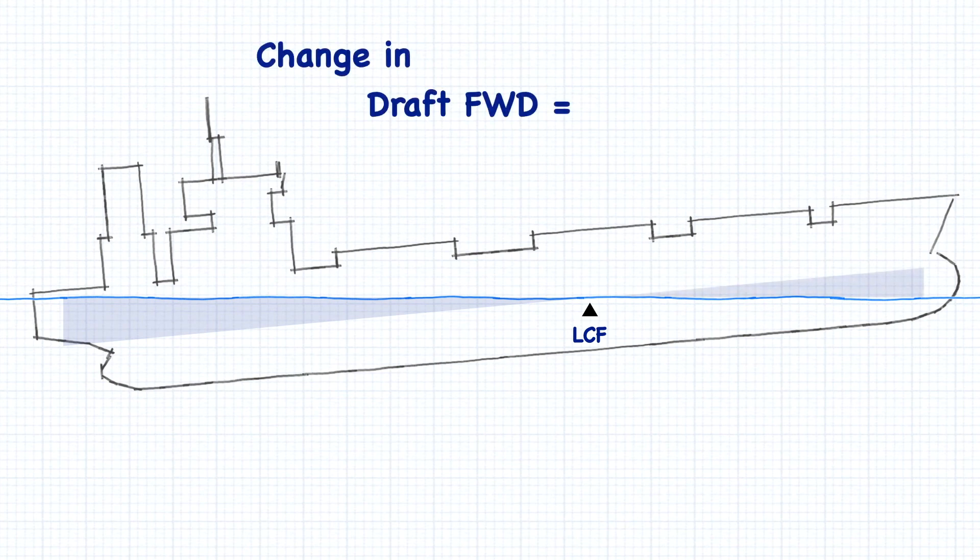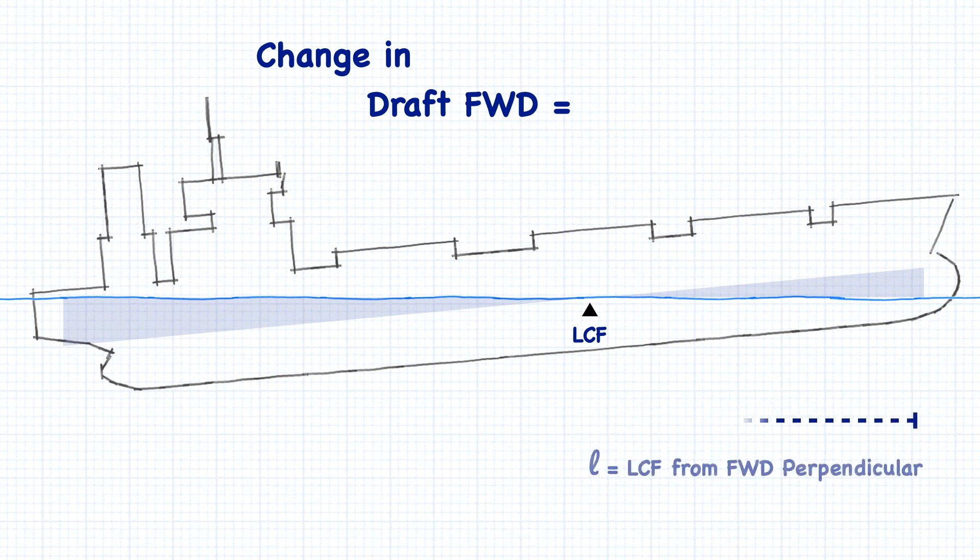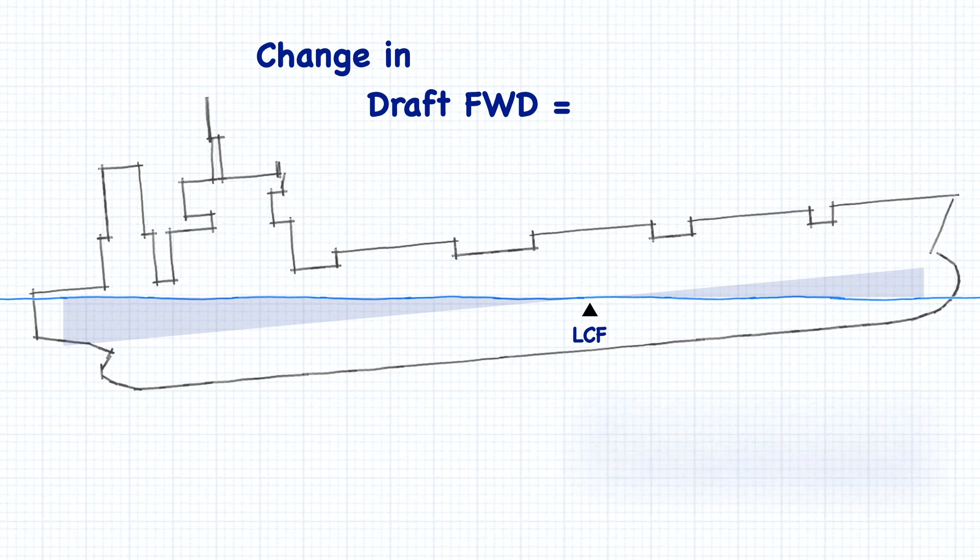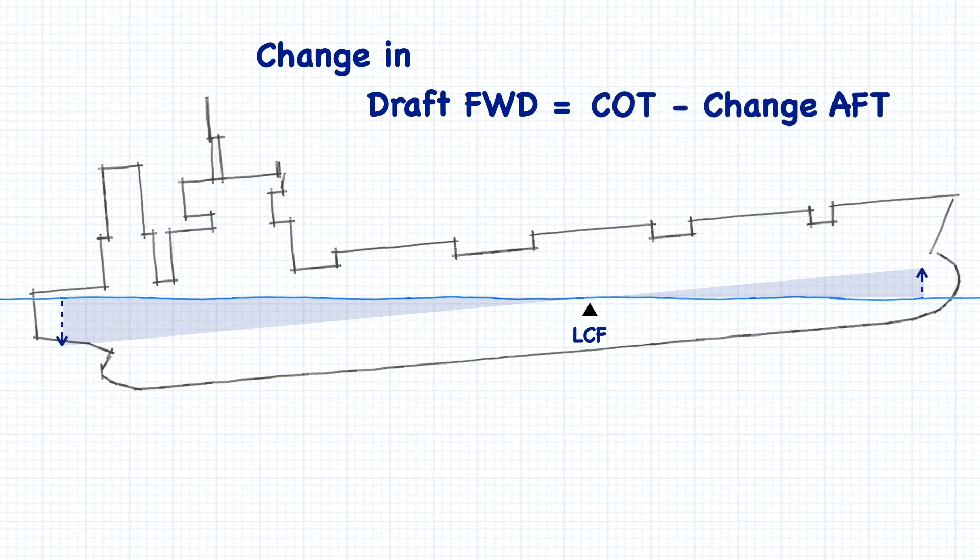To calculate the change to the draft forward, we could go through the same process again from the forward perpendicular, however it's much easier to take the total change in trim and subtract the amount that was applied to the aft draft.